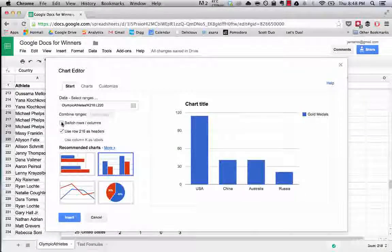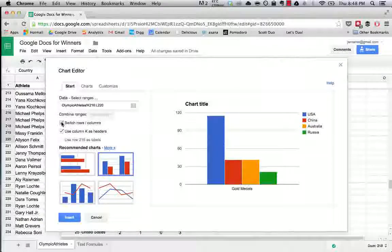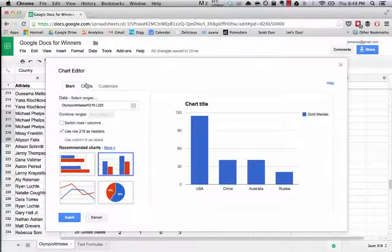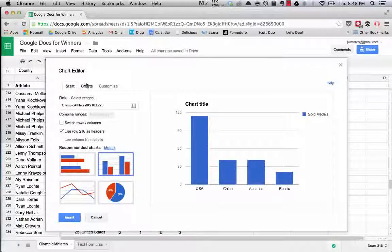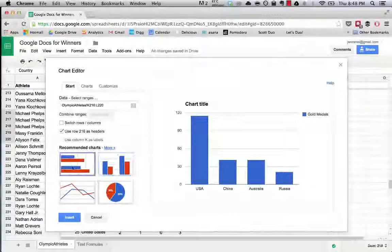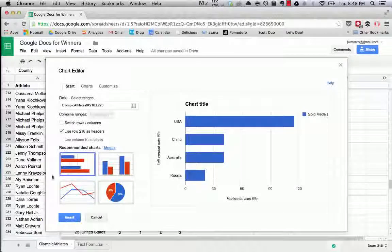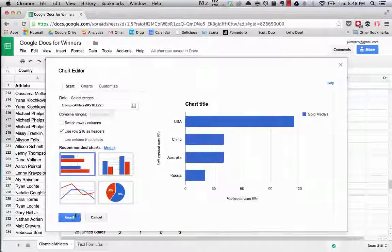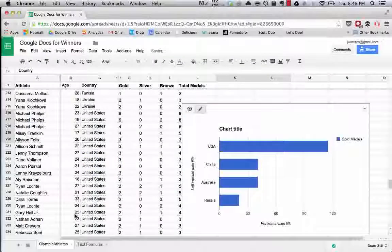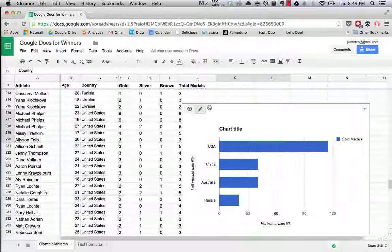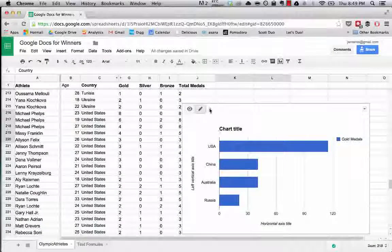So in this case it's saying gold medals USA 115, gold medals Australia 41, and like so we're switching the rows and columns of the data that we told Google Spreadsheets to use. So now again we can simply use any kind of chart that we want and these are just, and then hit insert and there you go.